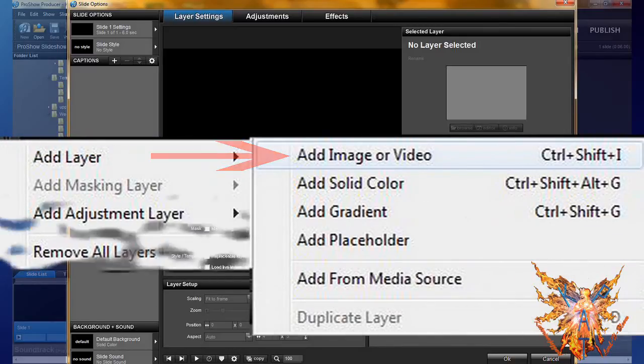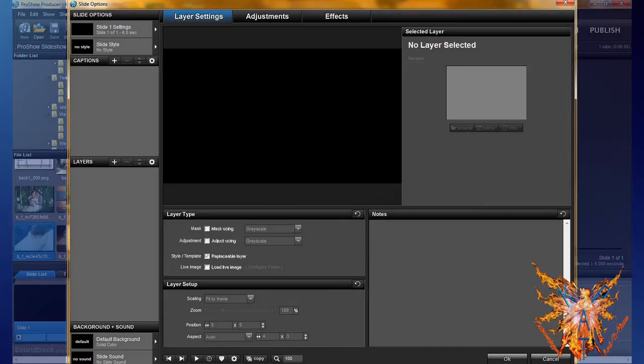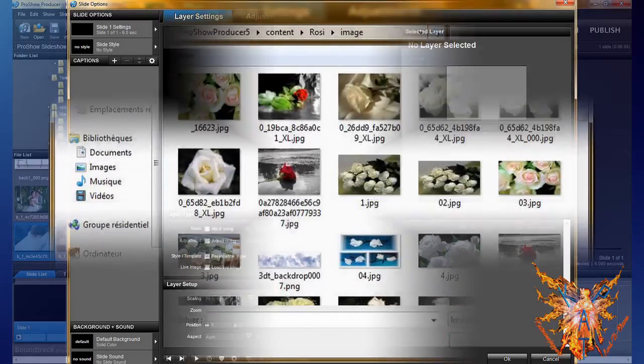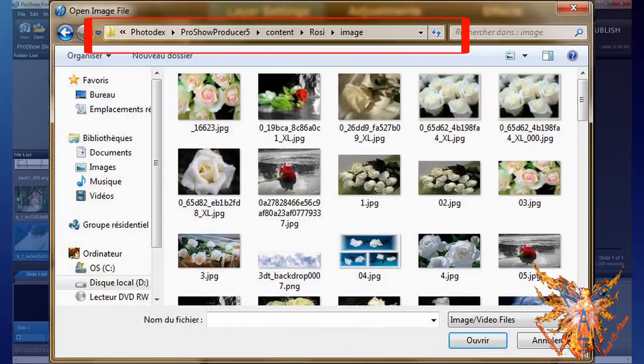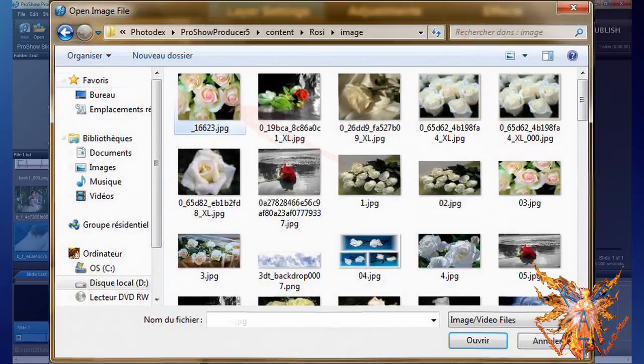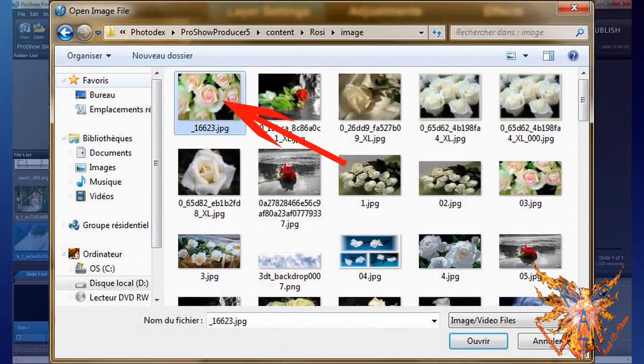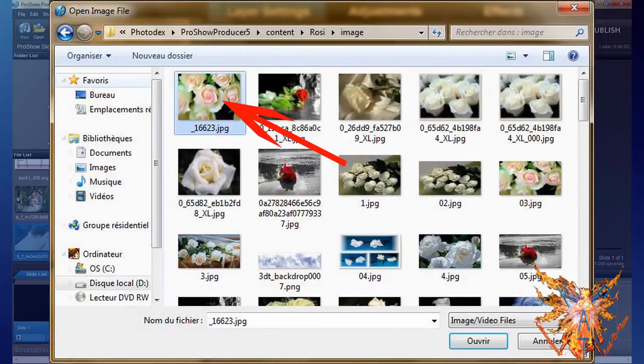These last three options make opening a file explorer window. Choose the directory containing your images. Then select the desired file by a simple click, and click on open to import your image into the program.